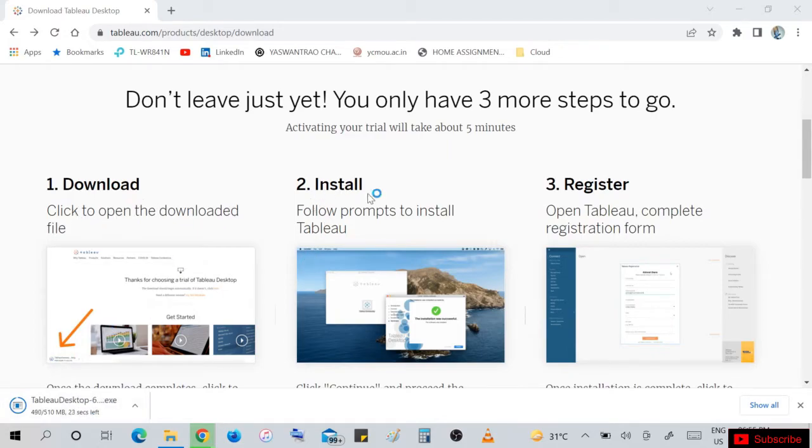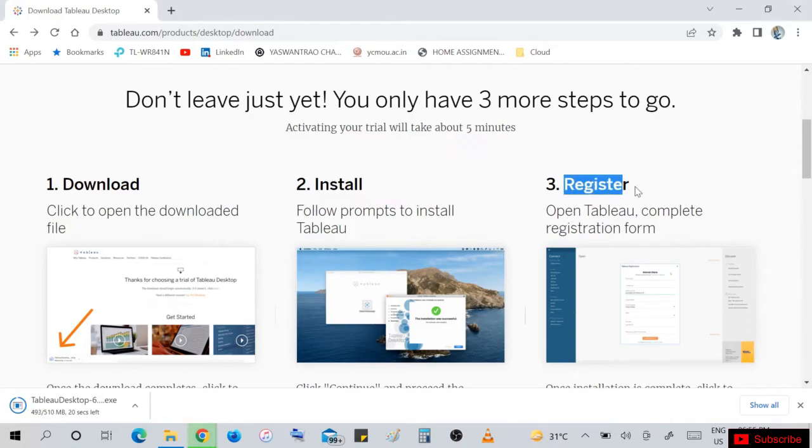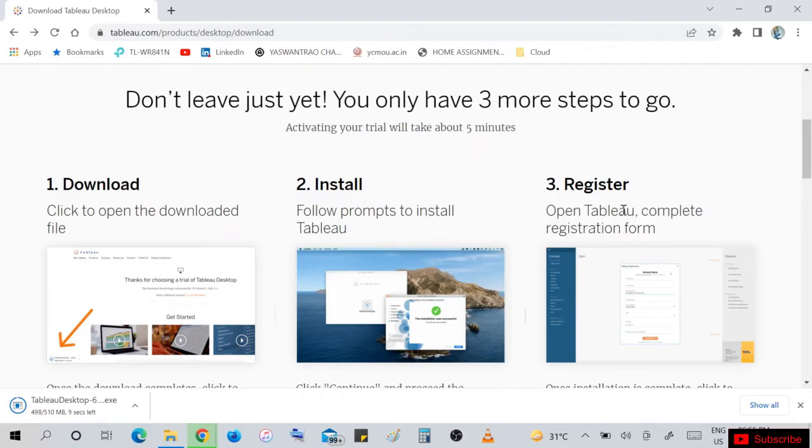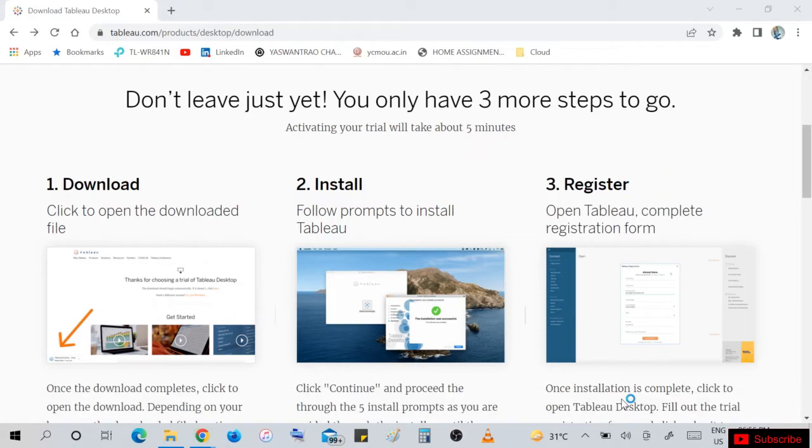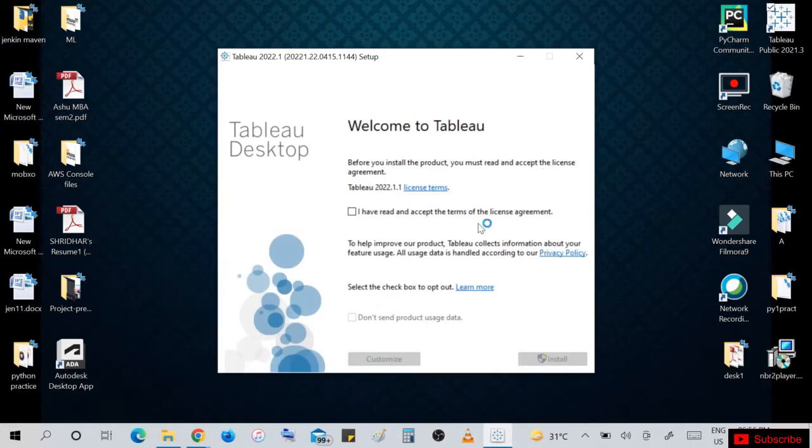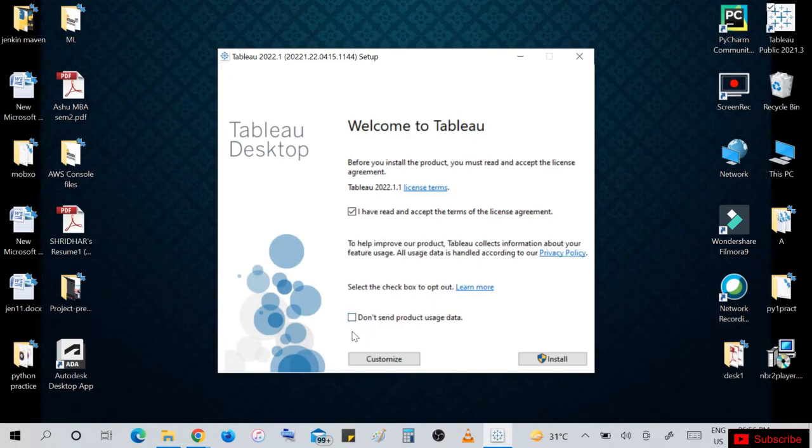Follow the instructions and register while opening Tableau. Complete the registration form to open our Tableau software. Successfully downloaded the file. Accept all the terms and conditions and install.